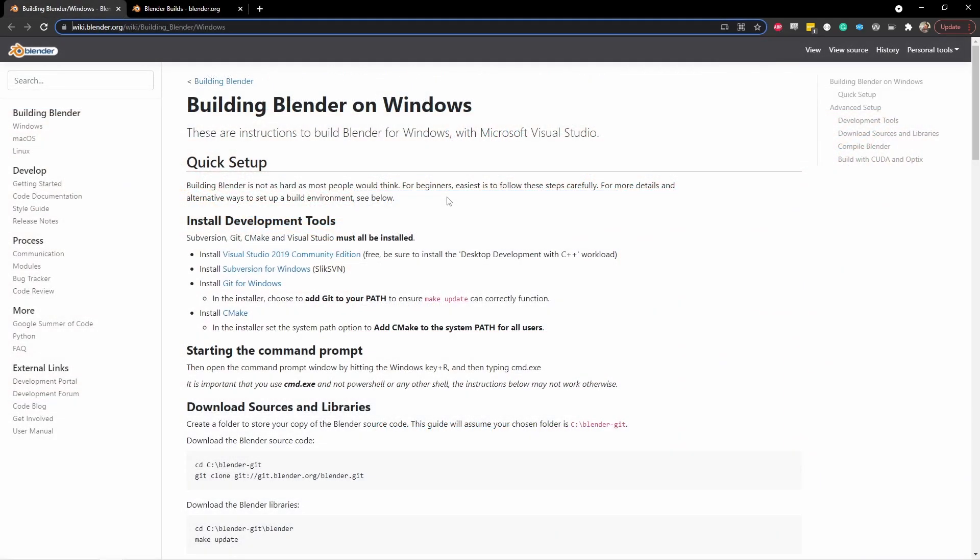While you can build Blender on a Linux machine or a Macintosh, this video we're going to specifically be talking about building Blender on Windows. We're going to be following the instructions found on the Blender Wiki. I'll put a link in the description.